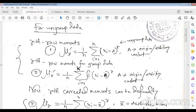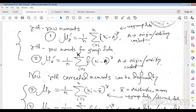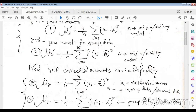This formula is for ungrouped or discrete data. For grouped data, we introduce the individual frequency fᵢ, so the r-th raw moment becomes μ'ᵣ = (1/n) Σ fᵢ (xᵢ − a)ʳ, where 'a' is the origin or arbitrary constant.